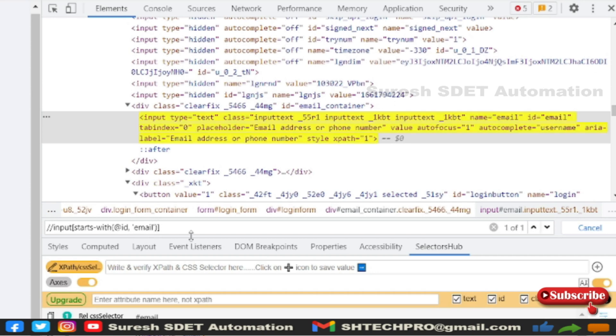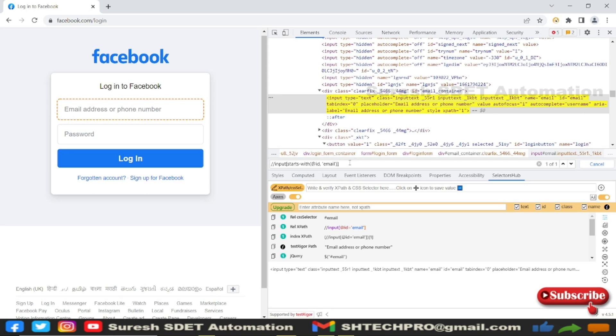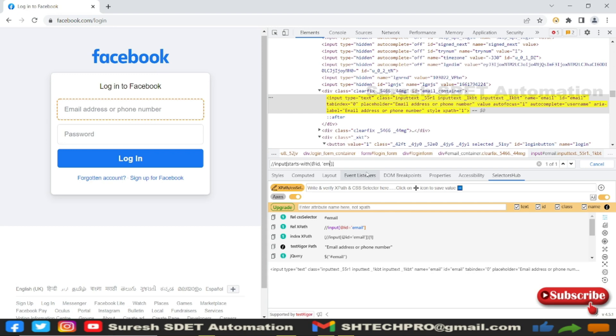Now I have used the entire value of ID. I will use three characters or two characters. You can see, even though I used two characters, it is still trying to identify that locator. So this is the advantage of starts-with.